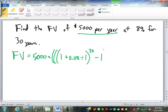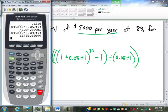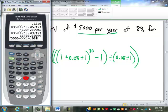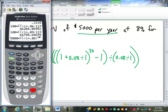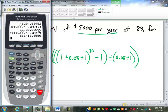Minus 1, divided by 0.08 divided by 1 — we don't really need to write divide by 1. So: 5,000 times (1 + 0.08)^30 − 1, divided by 0.08 equals $566,416.06. That's more than half a million dollars at 8%.